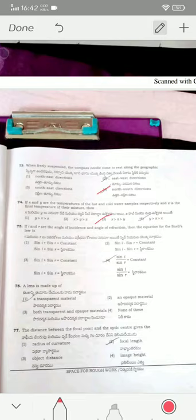If i and r are the angle of incidence and angle of refraction, the Snell's law equation is sin i / sin r = constant. A lens is made of a transparent material — option one. The distance between the focal point and the optic center gives the focal length — option two is the correct answer.